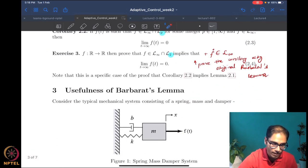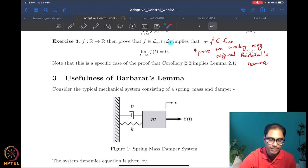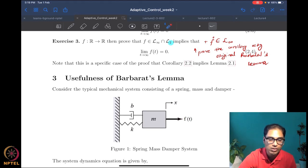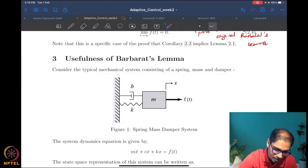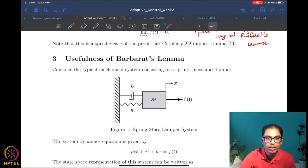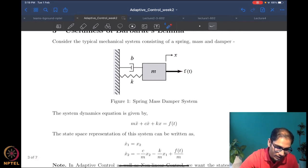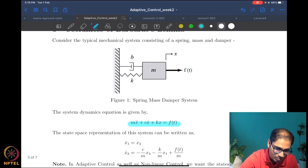Now let's see how one might use Barbalat's lemma. I want to give you a glimpse of convergence analysis using this very powerful tool. Suppose we consider a typical spring-mass-damper system — you have all seen something like this in mechanics and dynamics. The dynamics of this system is given by a standard equation — equation 3.1 — which is a very standard application of Newton's second law.